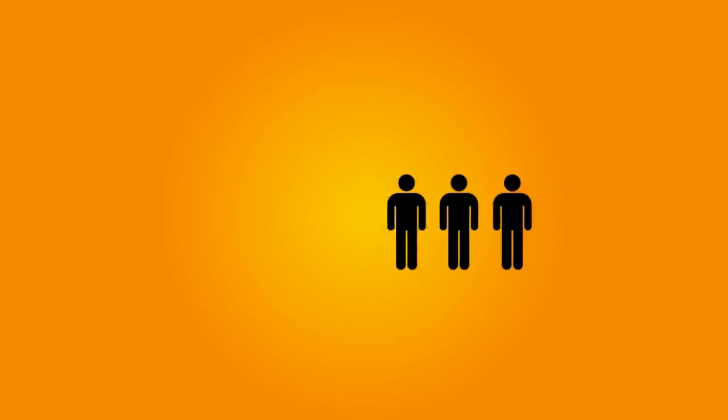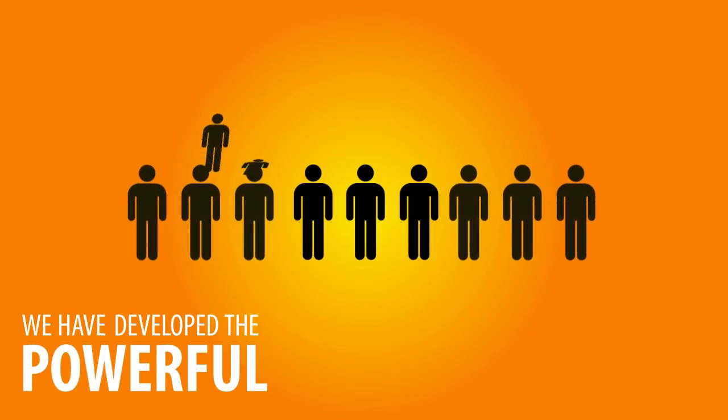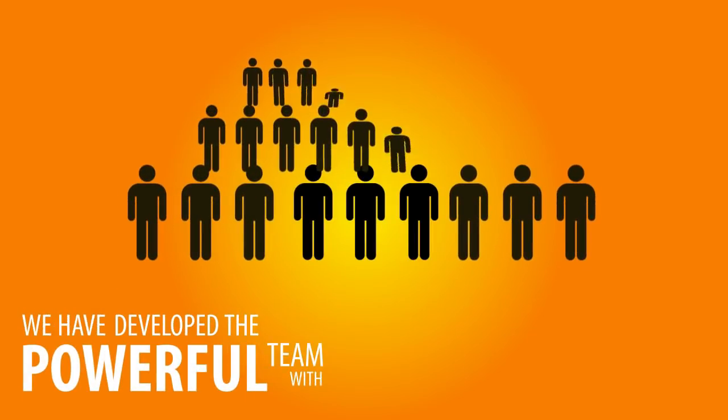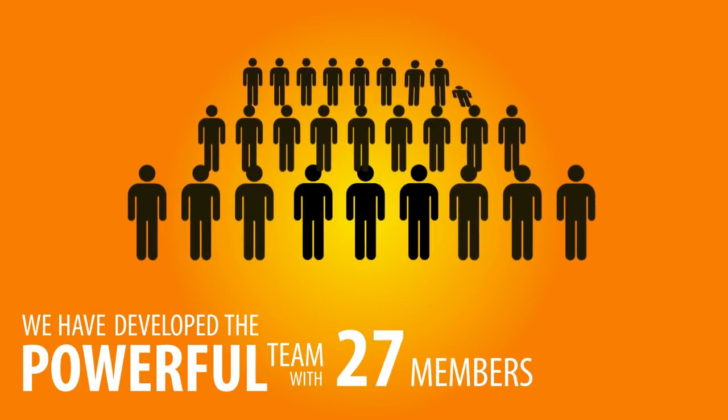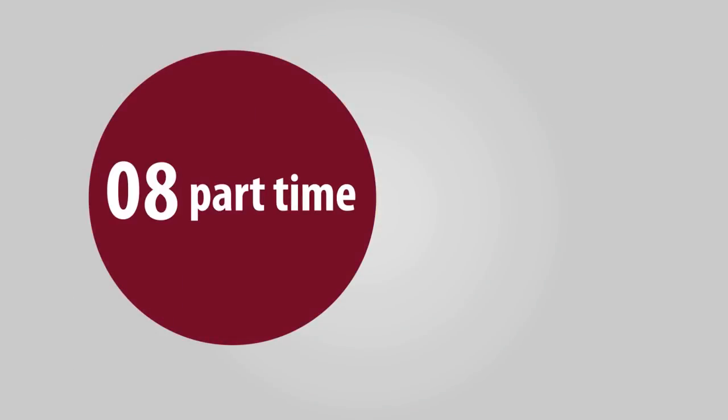After 4 years on the track, we have developed a powerful team with 27 members: 19 full-time and 8 part-time.